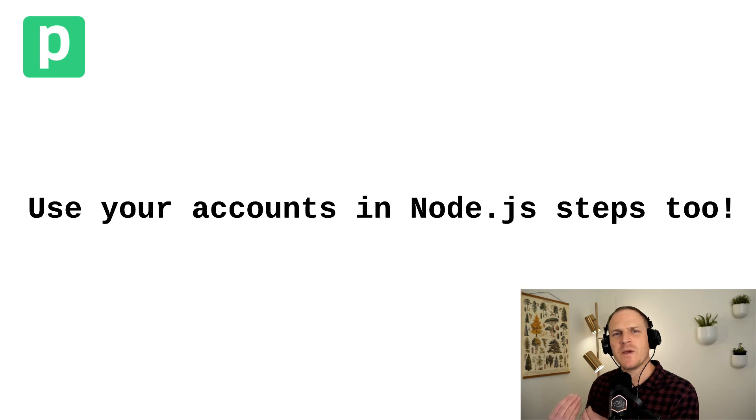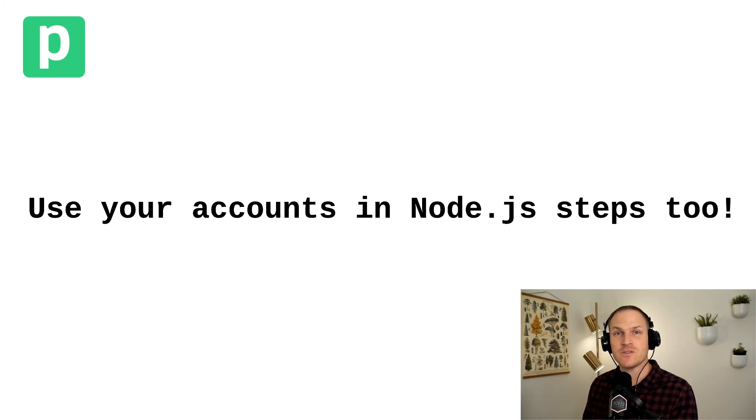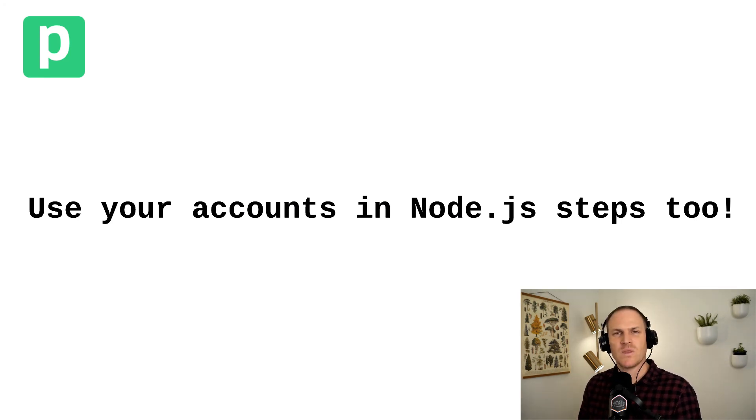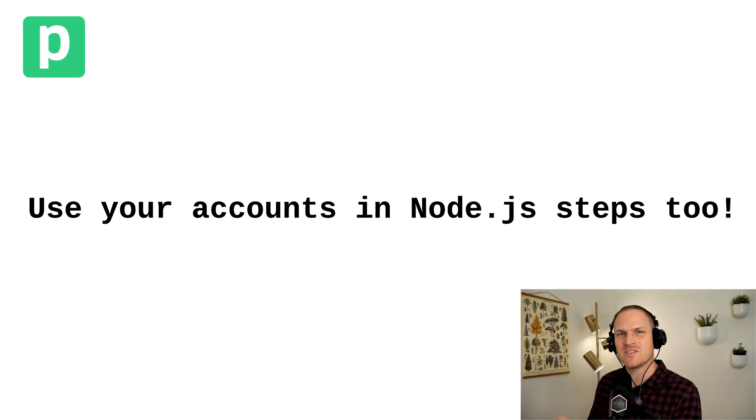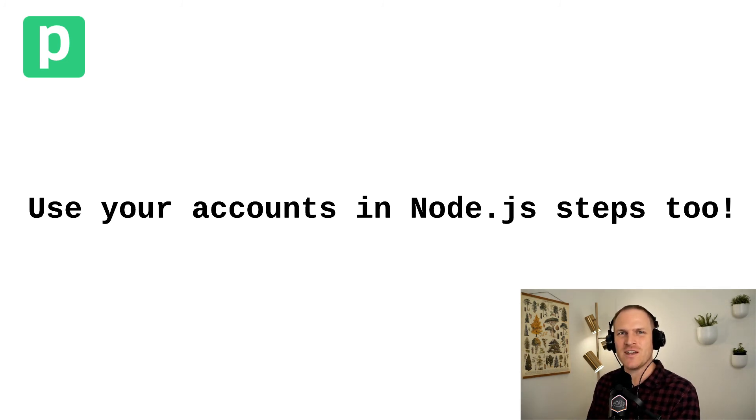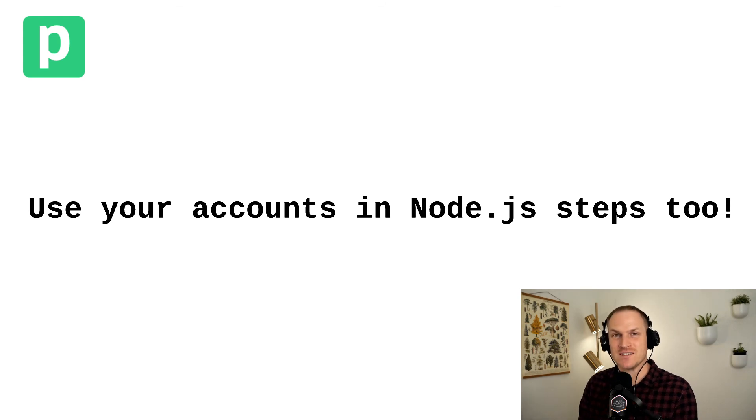So we just learned the basics of connecting third-party accounts to your Pipedream workflows. In future videos, I'm going to show you how you can use these same connected accounts and the same easy-to-use interface in custom Node.js steps.